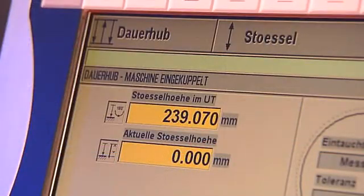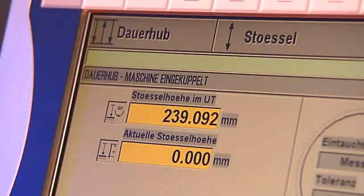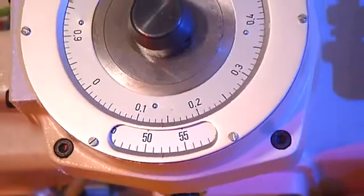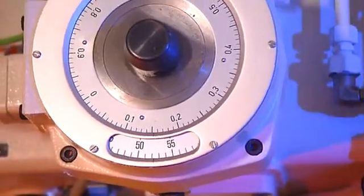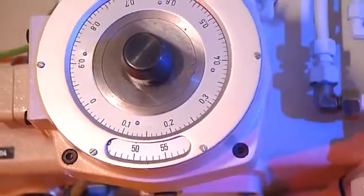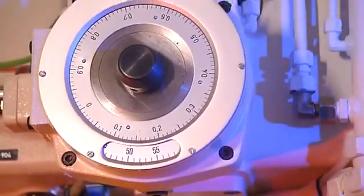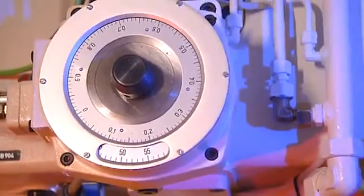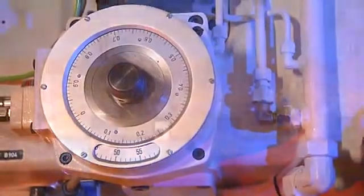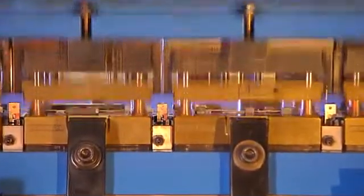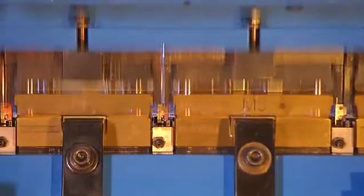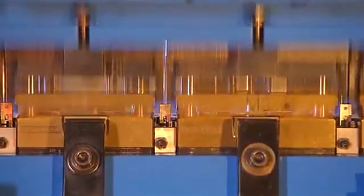Any deviation from the reference dimension is compensated for by the press's control system, in combination with the unique ram height adjustment, automatically and accurate to one hundredth of a millimeter, up to 40 times gravitational force.